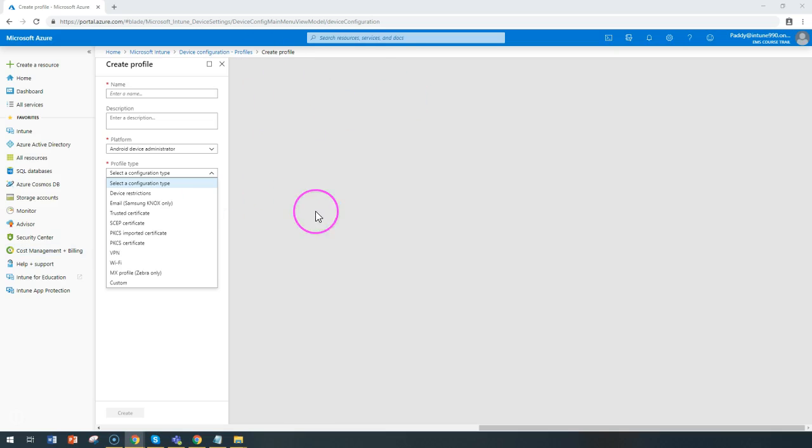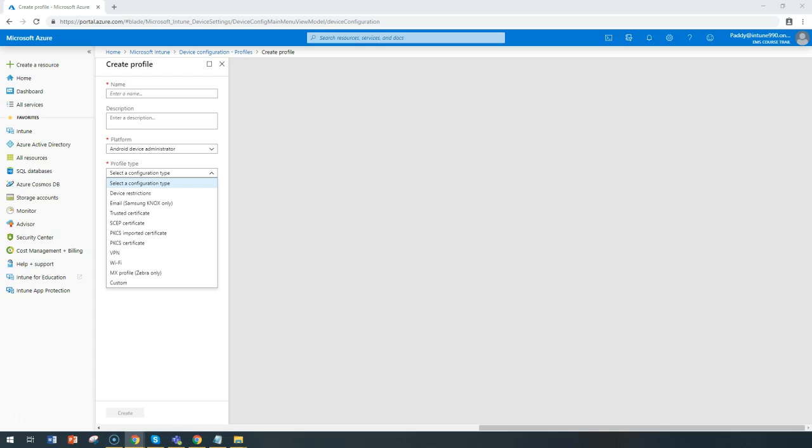You can create many profiles and assign them to different users. You can use delivery optimization, which is a new feature within Windows 10 for software update deployment. You can configure device features such as iOS and Mac-related printing as we discussed, and device restrictions can be configured on Android, Android Enterprise, iOS, Mac, or Windows 10.